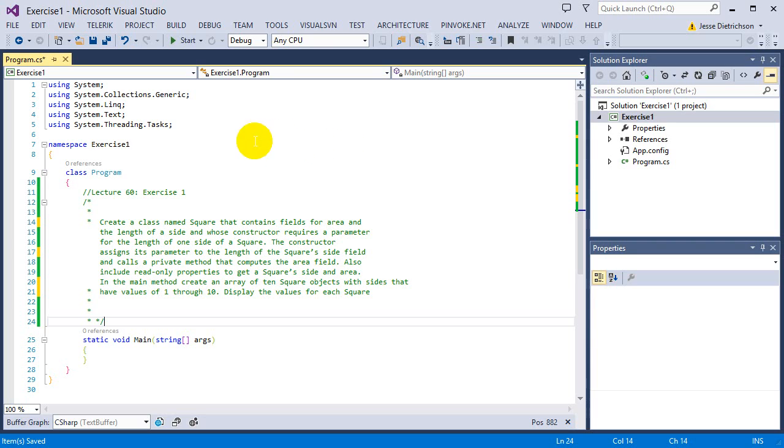So if you think you can do this challenge on your own, go ahead and try it now. If not, I'm going to solve it.